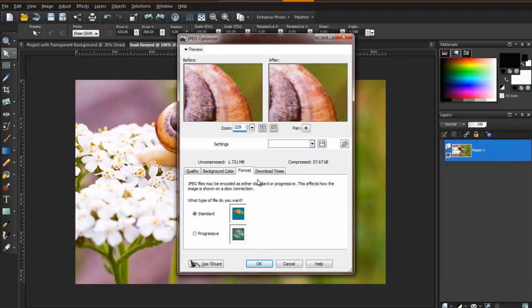Progressive is an alternative method of loading images where the entire image is displayed, but it gets better and better in quality as it loads. If you've never seen progressive encoding on images, you may recognize it as the way in which satellite maps often load as you zoom into locations.